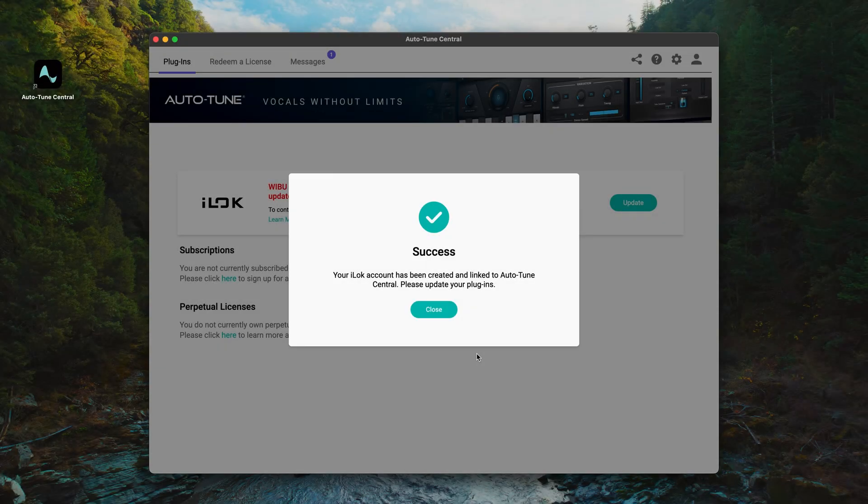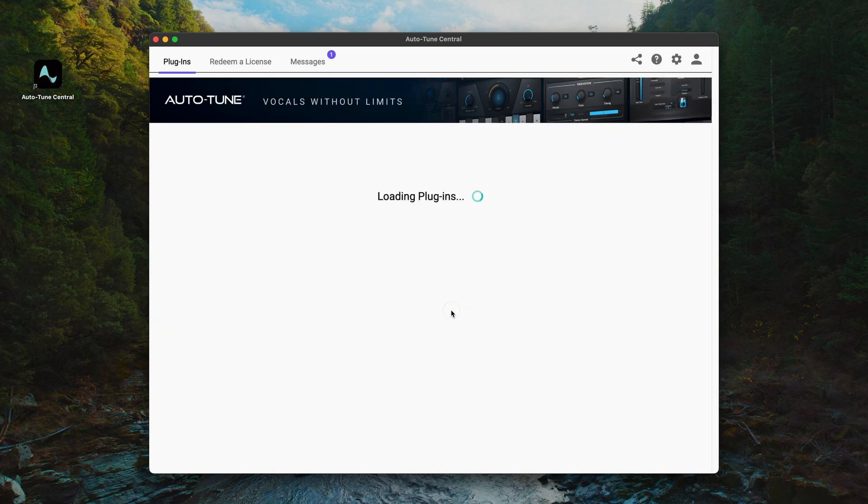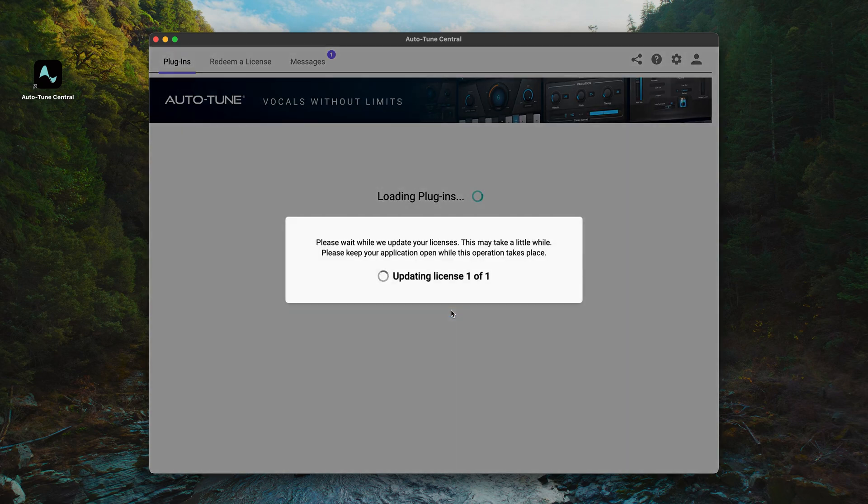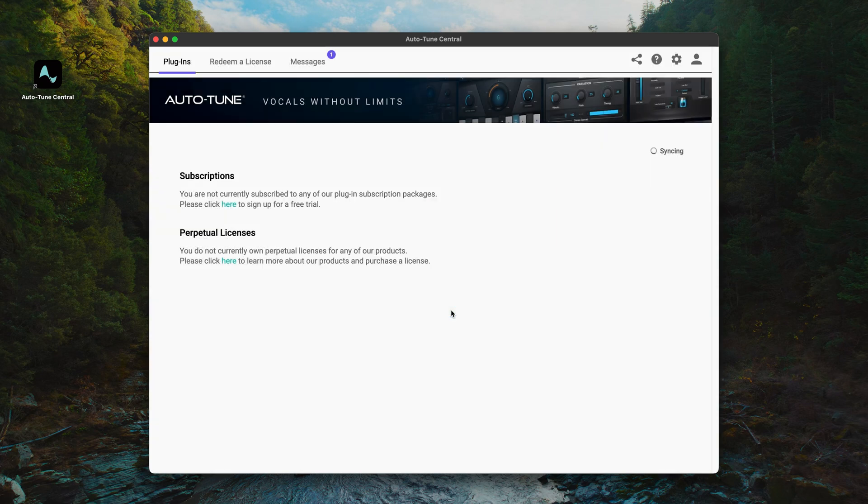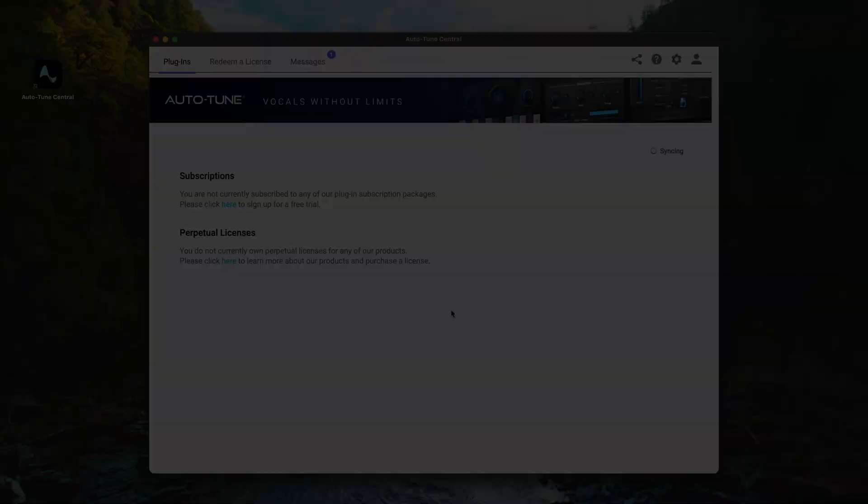Okay, now we've linked our iLok account to Auto-Tune Central. Click the Close button on the Success screen here, and at this point in the process, the Weeboo licenses in your Antares account will be automatically updated to Pace iLok licenses. This process should only take a few seconds for each license, and once that's been wrapped up, click the Close button.